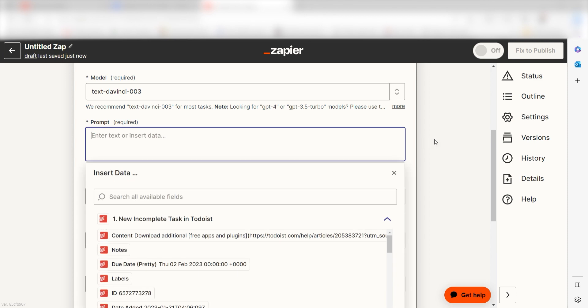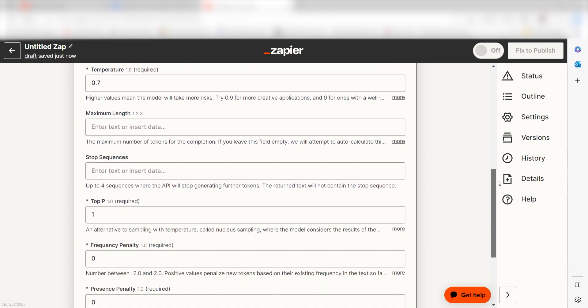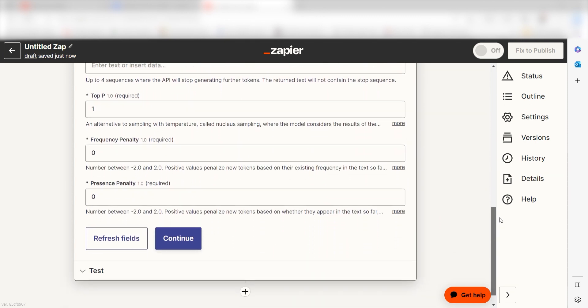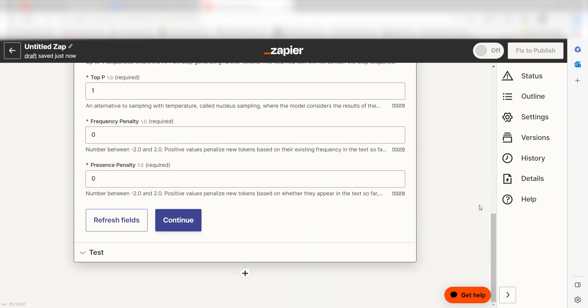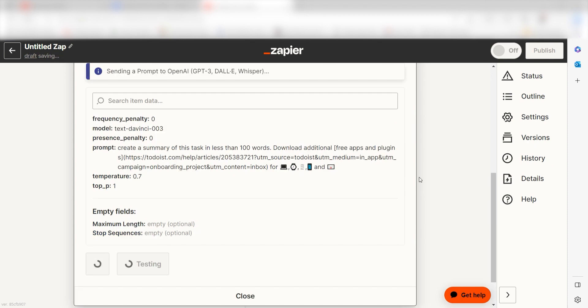Under prompt, I'm going to type in a custom message. I'll type create a summary of this task in less than 100 words and then I'll click content under the drop down. Then I'll click continue. Click test action and we can move on to our second action step.